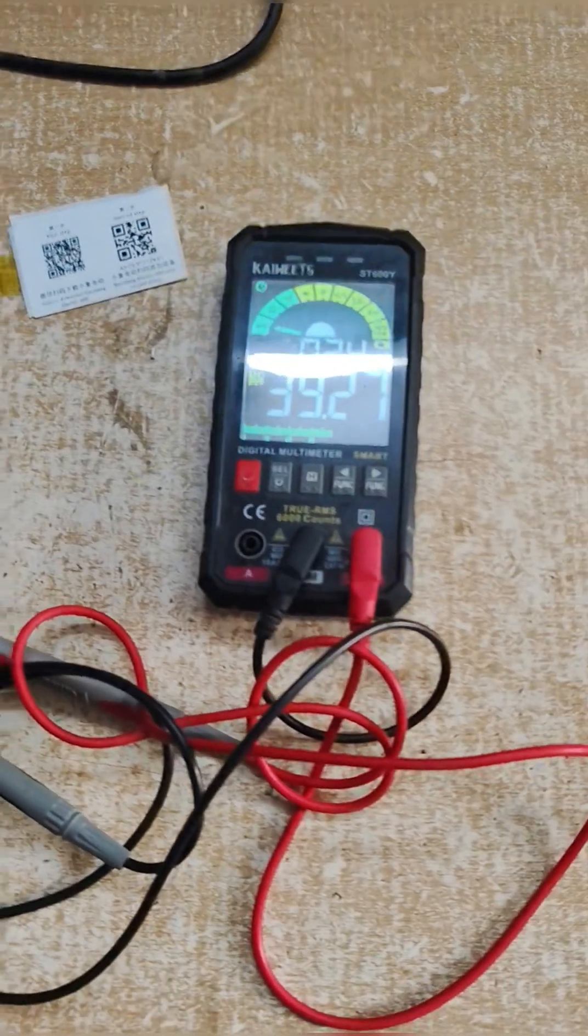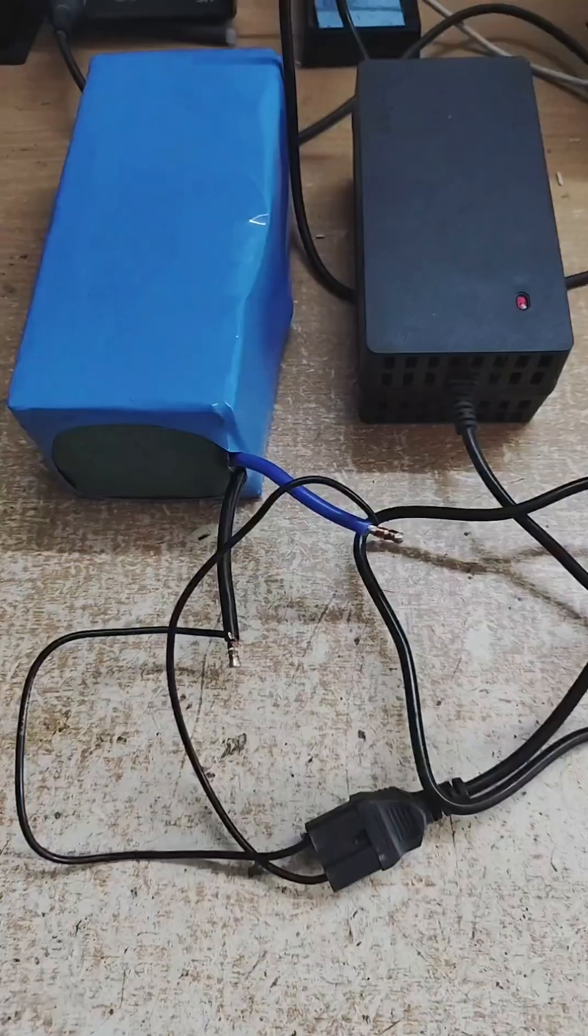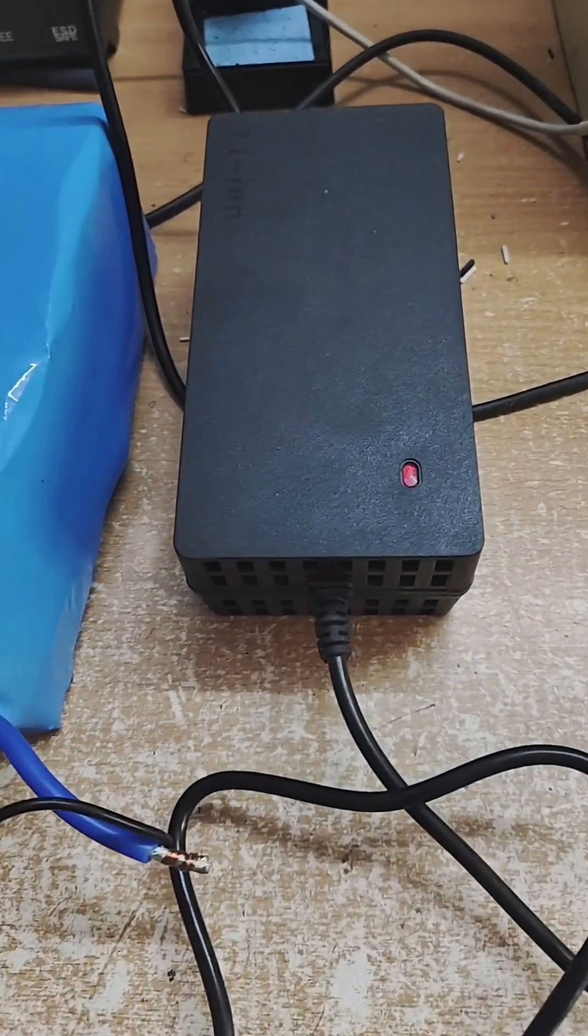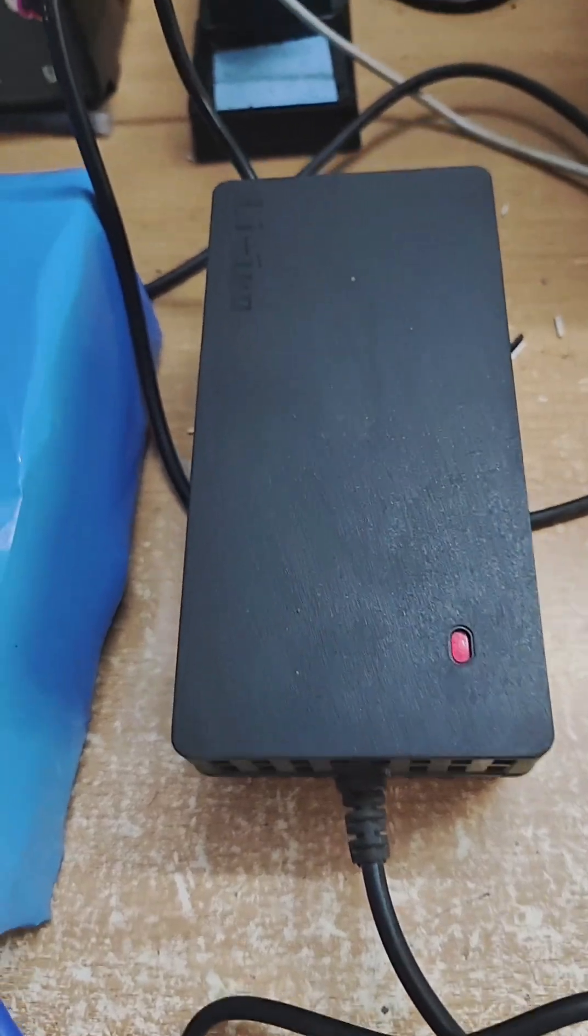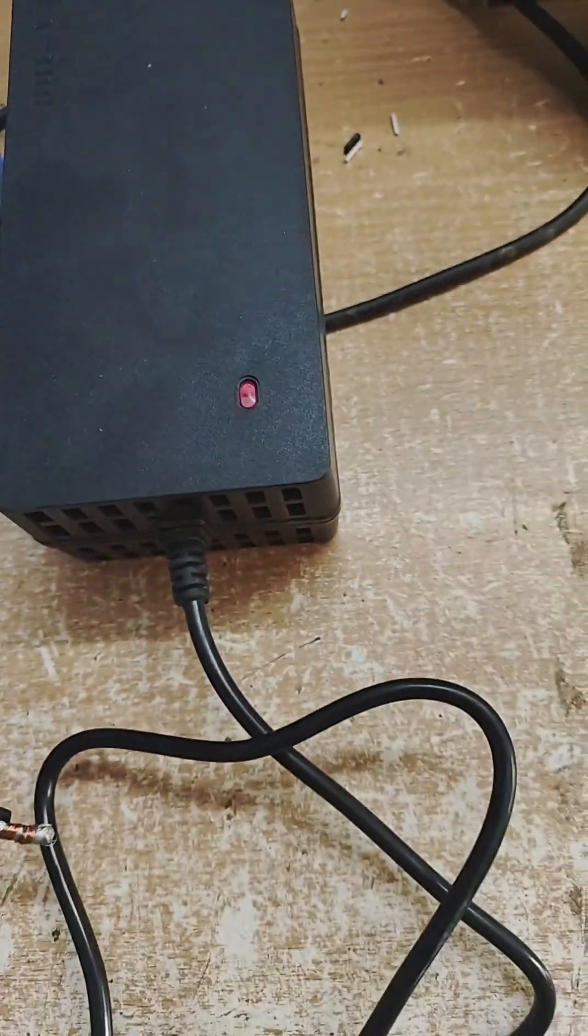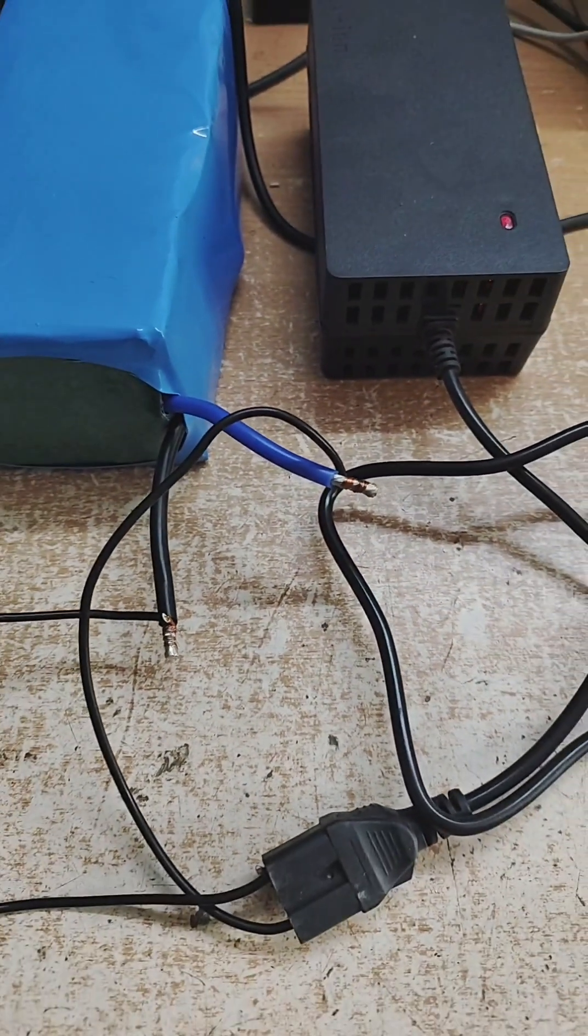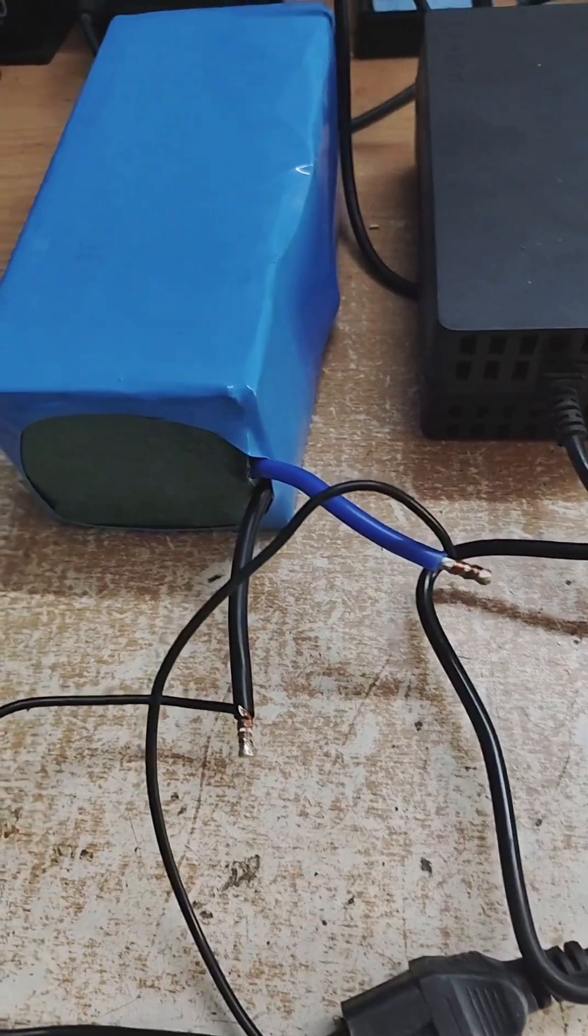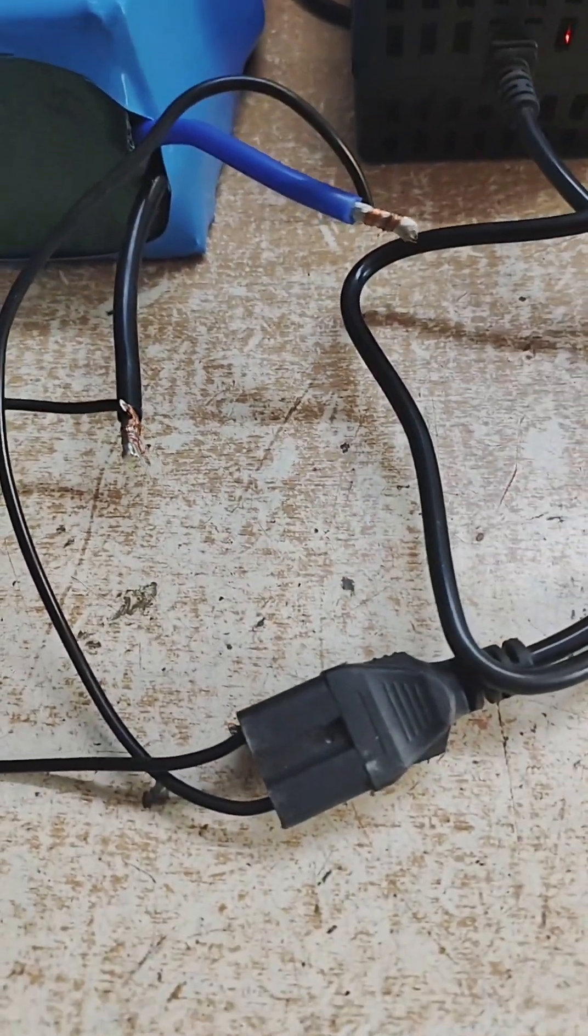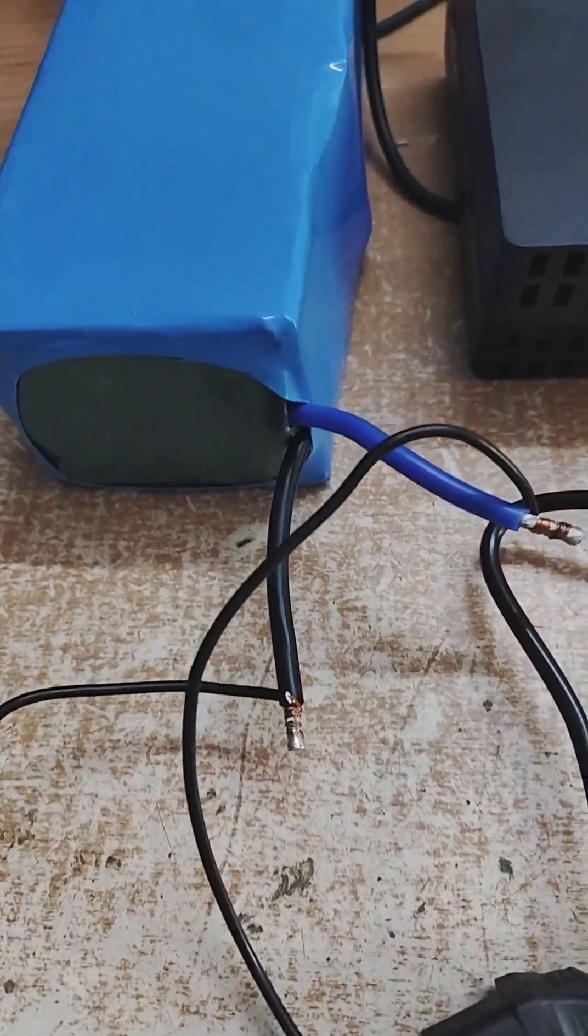Now this battery pack will go for charging. The battery is being charged by this lithium-ion charger of 2A. Slow amp charging is good for lithium-ion cells in terms of life.